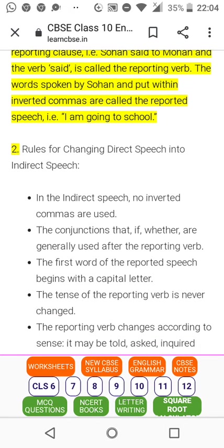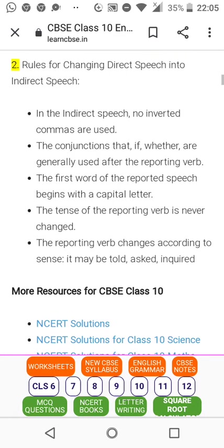Now, rules for changing direct speech into indirect speech. In indirect speech, no inverted commas are used. We use the conjunctions 'that,' 'if,' or 'whether,' which are generally used after the reporting word. For example: 'He said if he will get the car, he will go.'